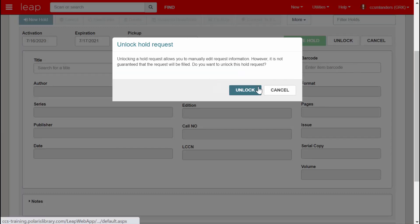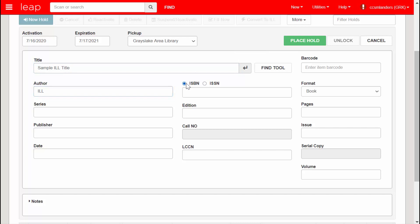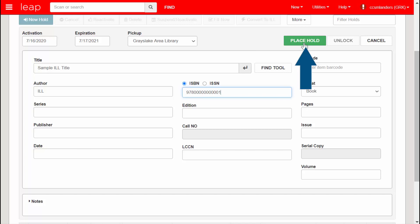This action unlocks the data fields for you to fill out. Follow your local practice for filling out the fields. One common practice among libraries is to include some sort of ILL designation in one of the fields. When ready, click Place Hold.